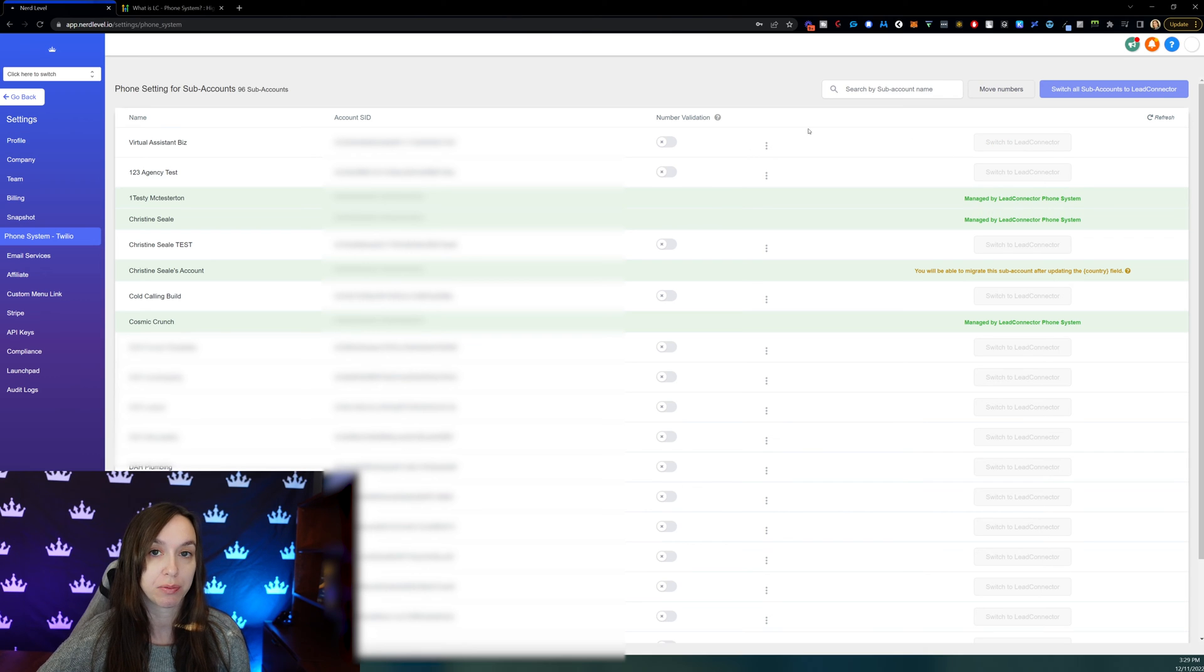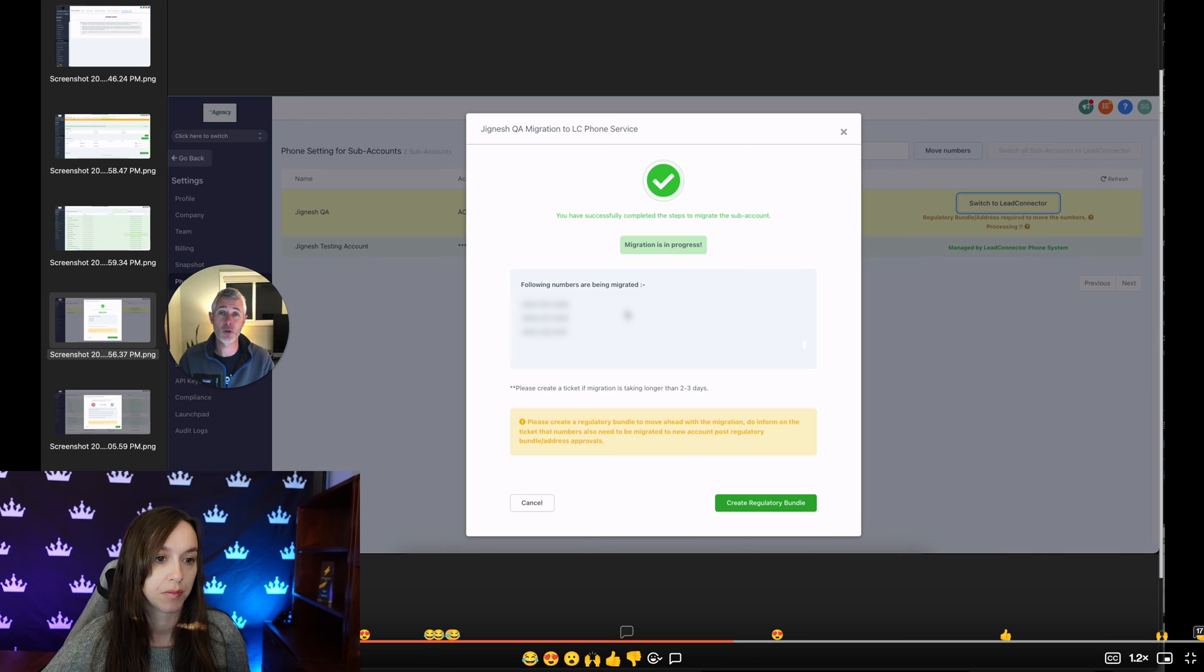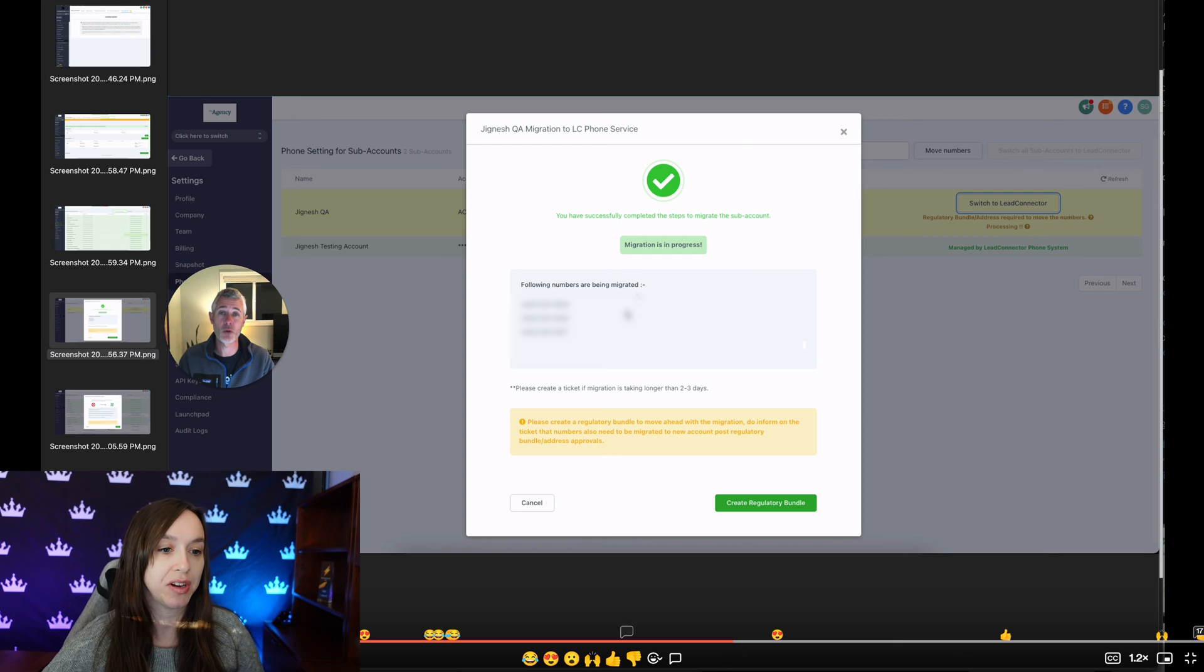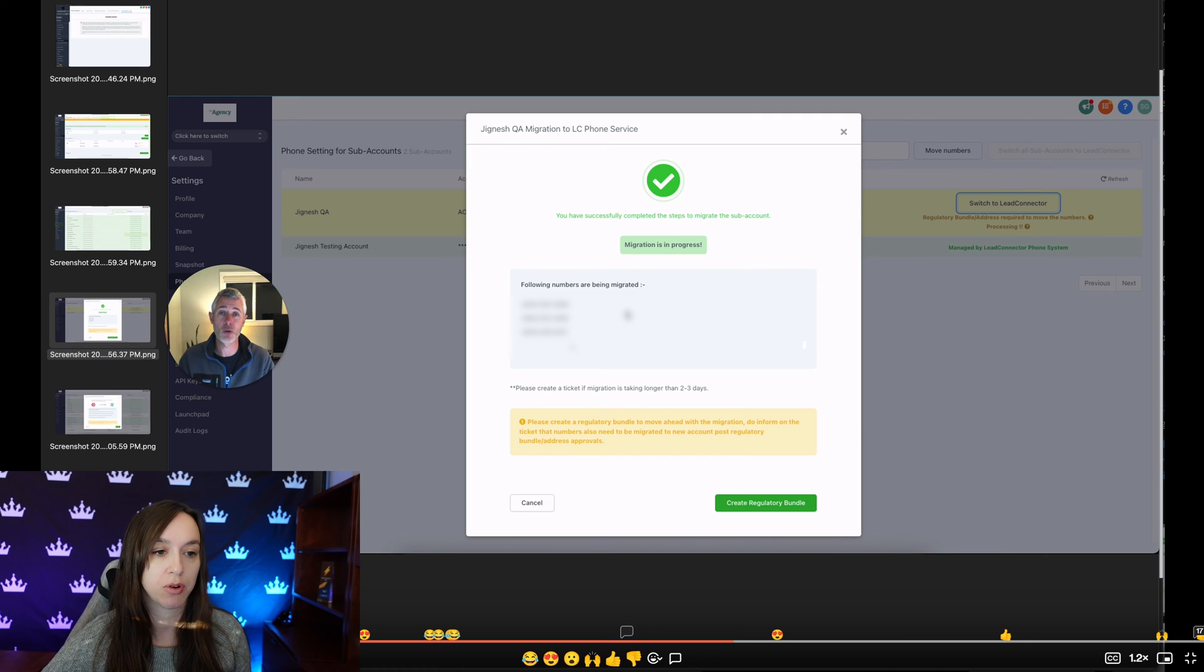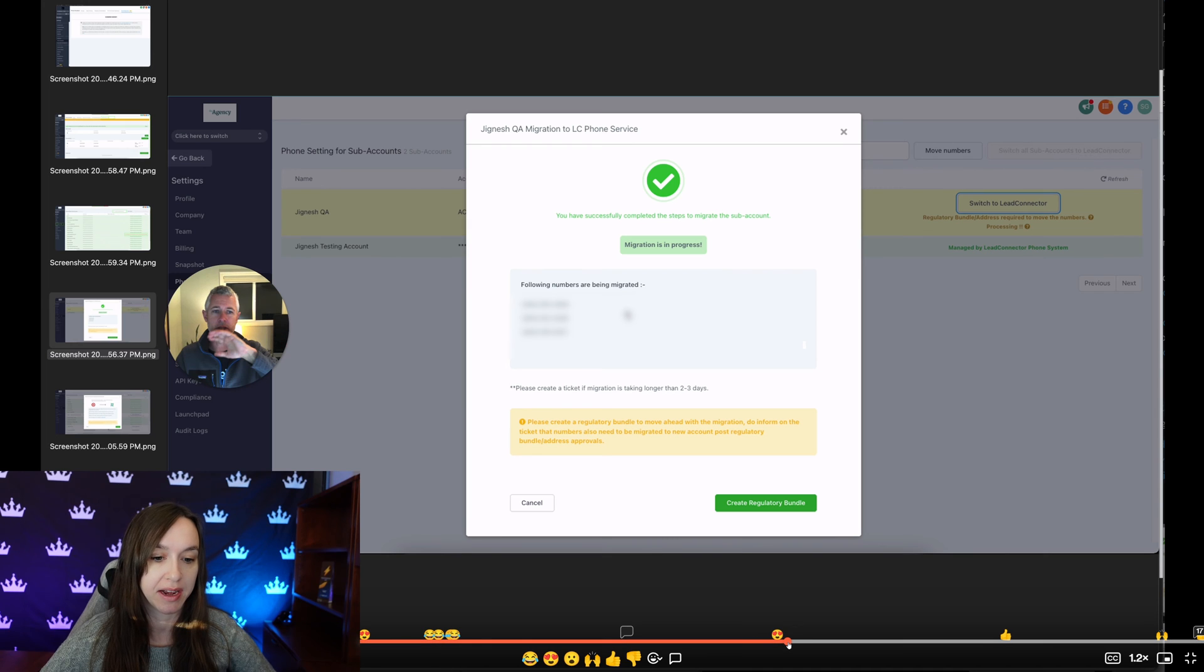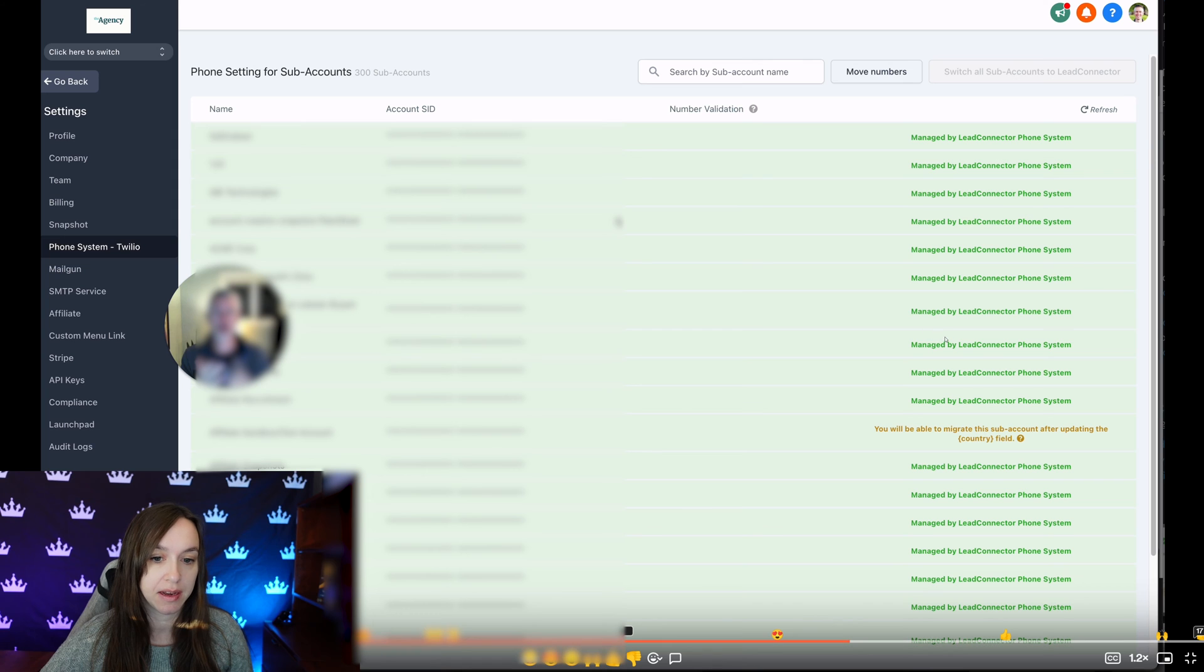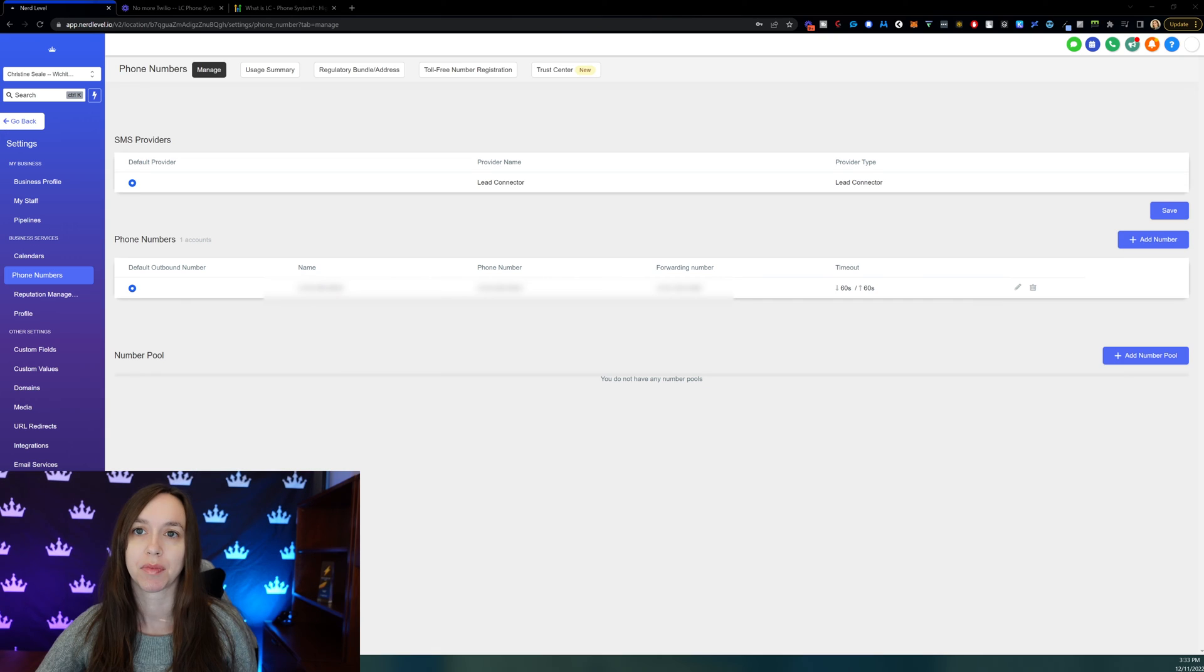and it's really that easy. You're going to go through a number of prompts that are going to walk you through it. So this is what the screen looks like. It's going to tell you that the migration is in progress. But what this is actually doing on the back end is it is sending a ticket into Twilio to port the numbers over to high level. So you're going to see this here, the progress bar, following numbers are being migrated. You can do multiple at once, and then you'll see on the main screen that it is now managed by the lead connector phone system.